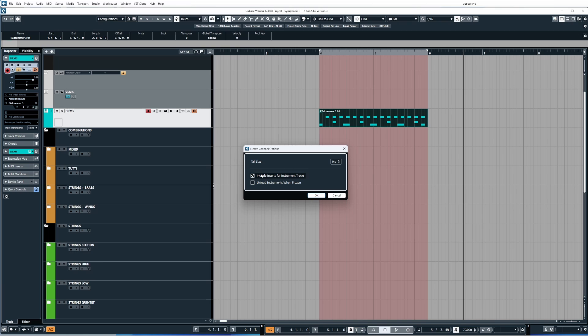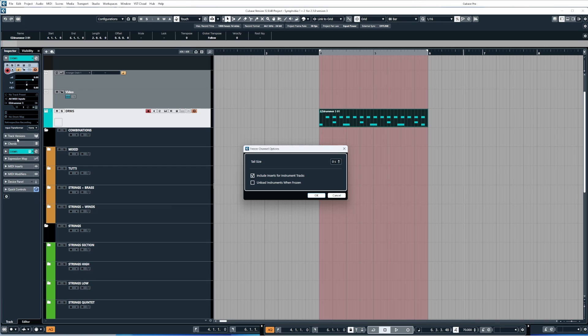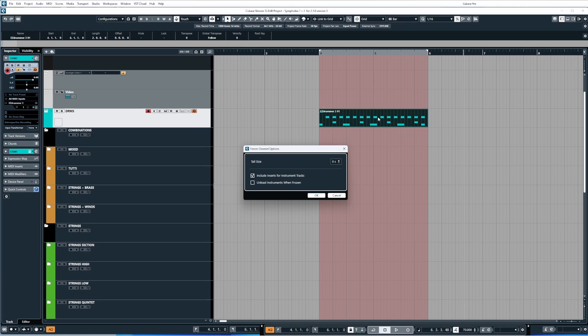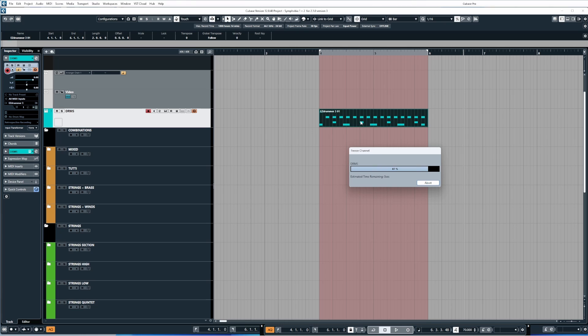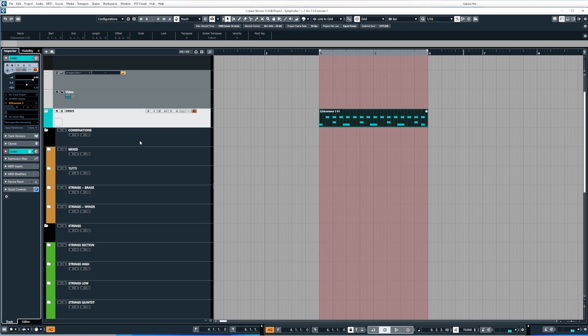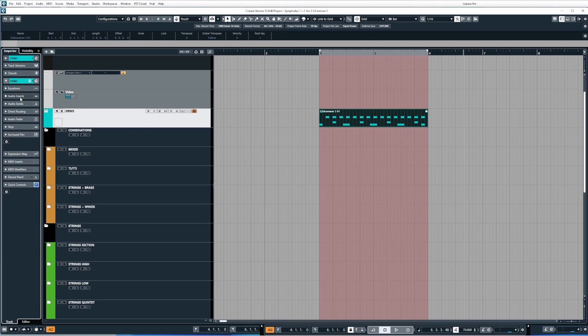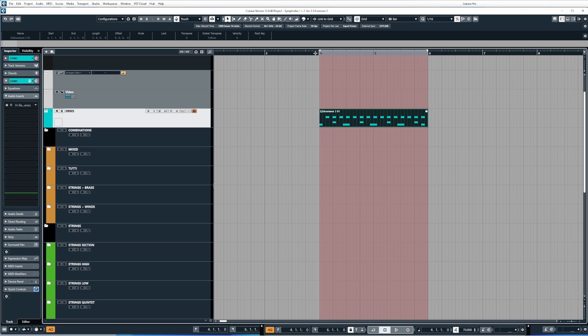The first one is tail size, which I'll explain to you in a second. The second is a checkbox for include inserts for instrument tracks. When we check this box then click OK, Cubase is going to freeze this track and any audio inserts that we have applied to the audio channel for this track will also be frozen. But it will take the processed sound and bake it into that audio file that it renders down as a preview for playback. So if I click OK on this, that means it's going to freeze the track and the plugins used. When we play back it should sound exactly the same.